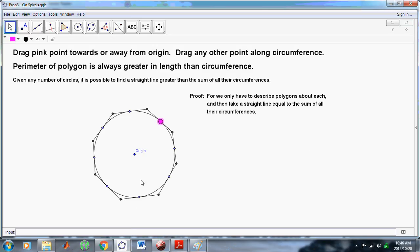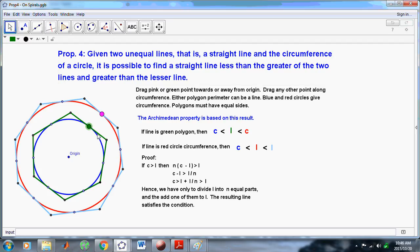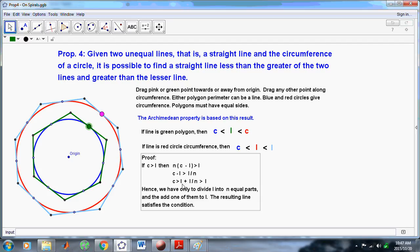Proposition 4 says: given two unequal lines — that is a straight line and the circumference of a circle — it is possible to find a straight line less than the greater of the two lines and greater than the lesser. What it's telling you is that it's possible to find this green line which lies between the length of this circle and the red circle. If the line is the green polygon, then the circumference of the blue circle is less than the line, which is less than the circumference of the red circle. These two propositions are actually what define the Archimedean property.